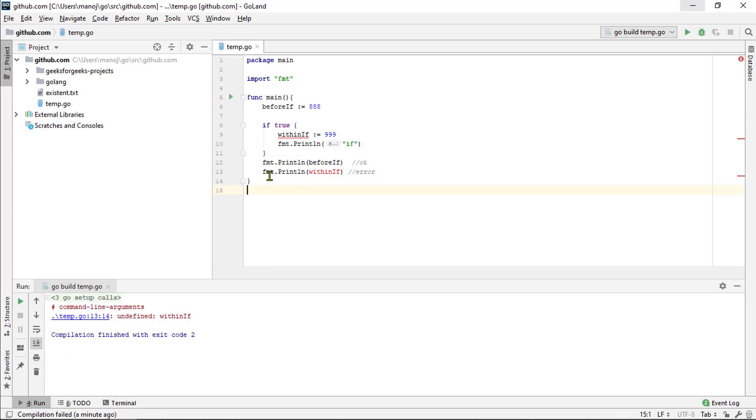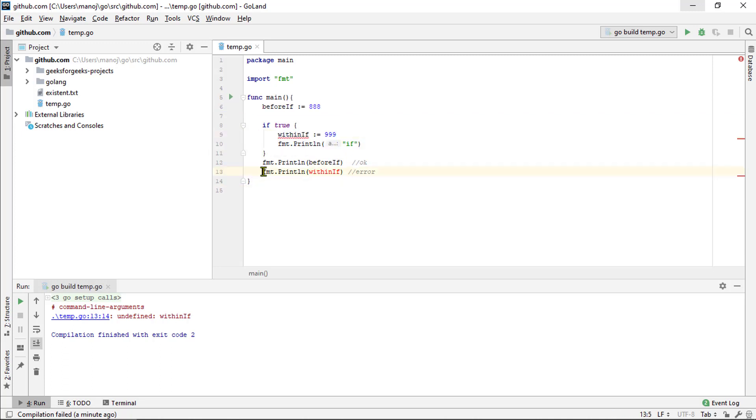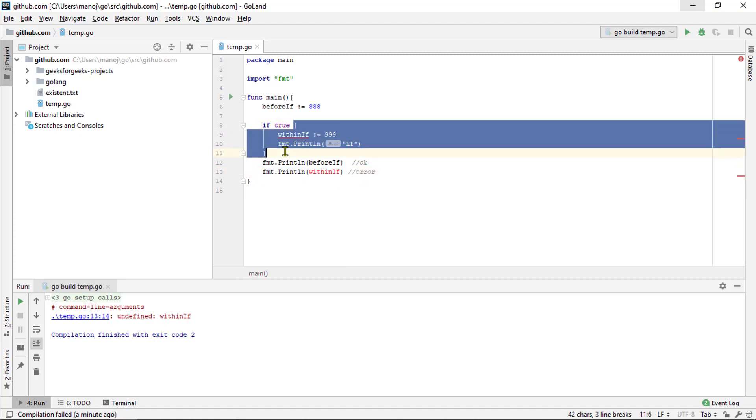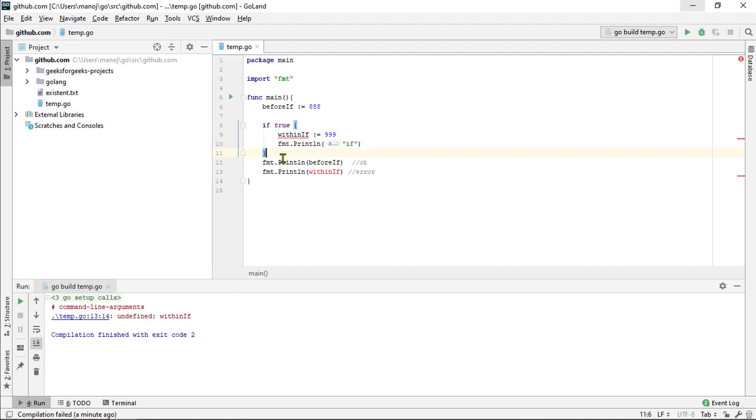But here, where we try to print within the if variable, that's not okay because it gets defined within the block for the if statement. And therefore, it's out of the scope down here. So, if we try to run this, we will see a compile error undefined within if on this line.